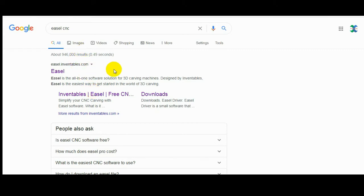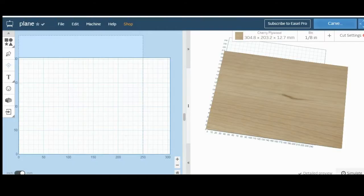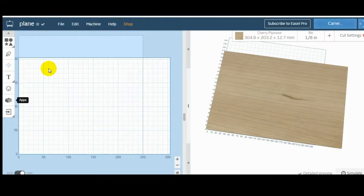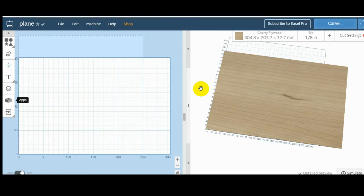When you go online, you have to register. And then you have this interface program. This program is really easy. I will explain it shortly.